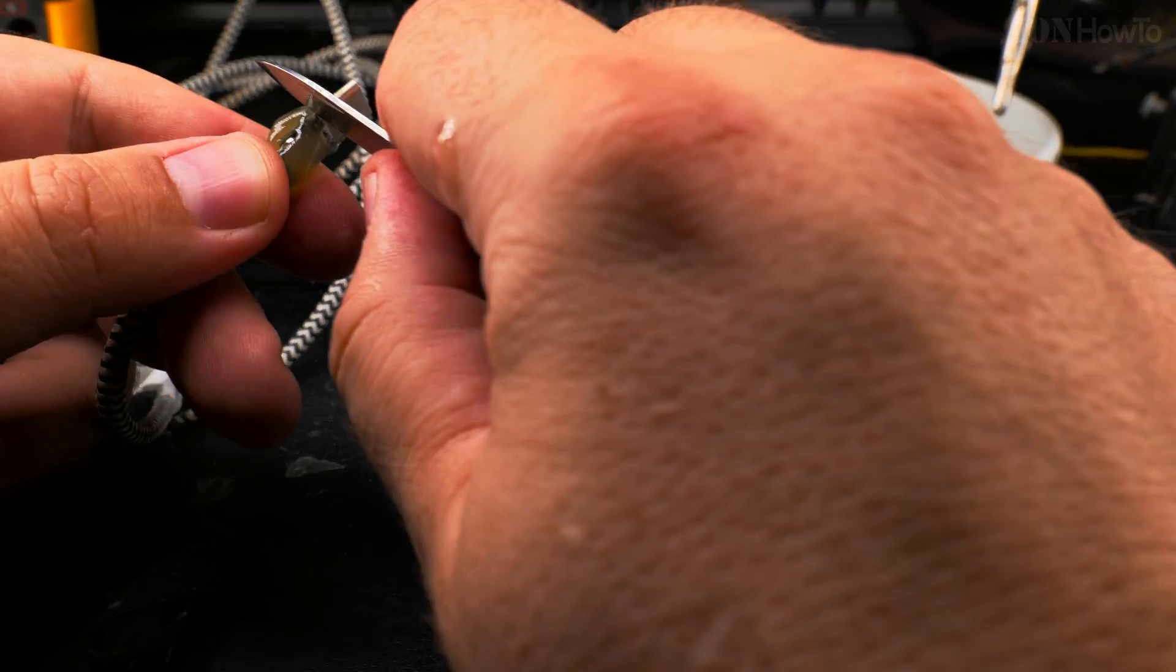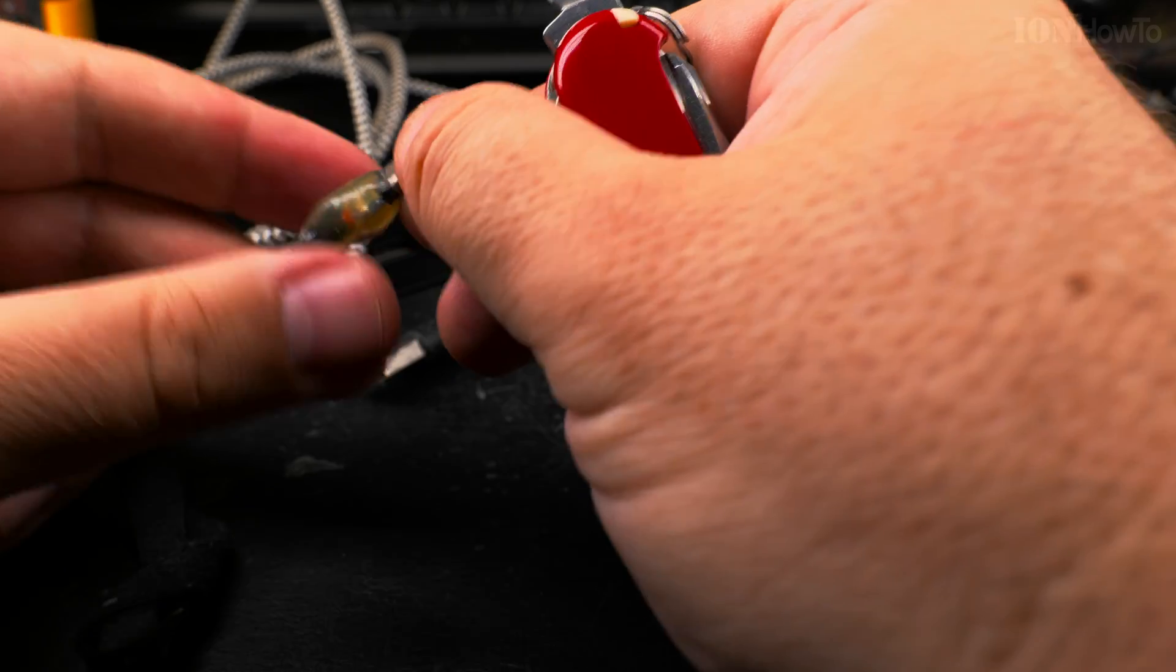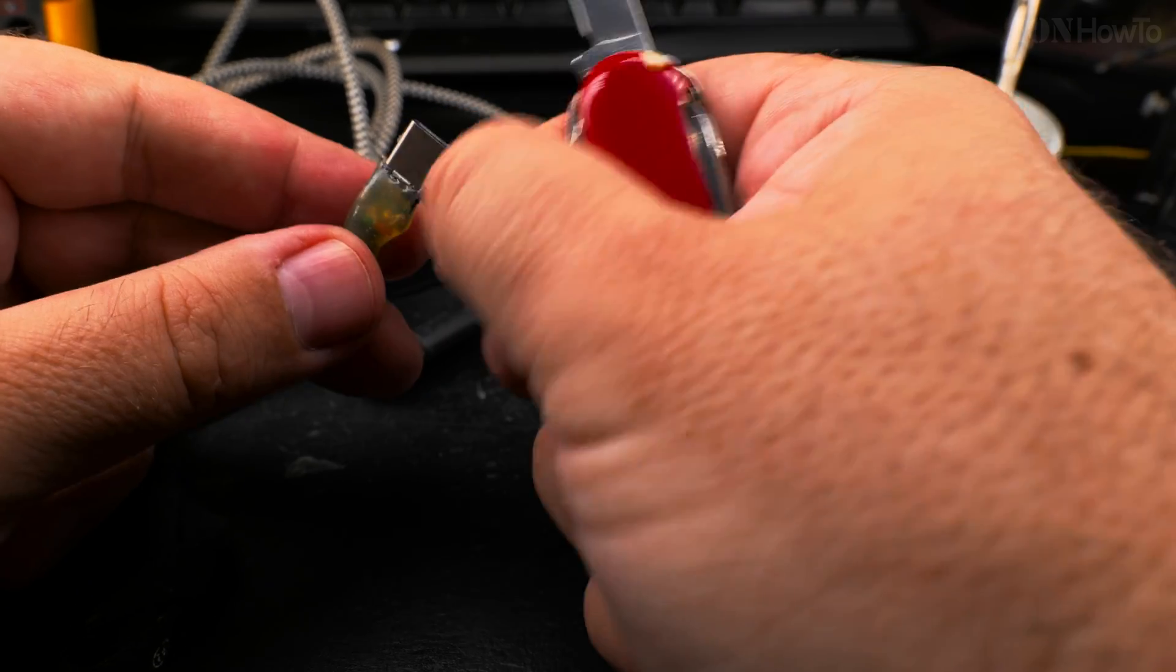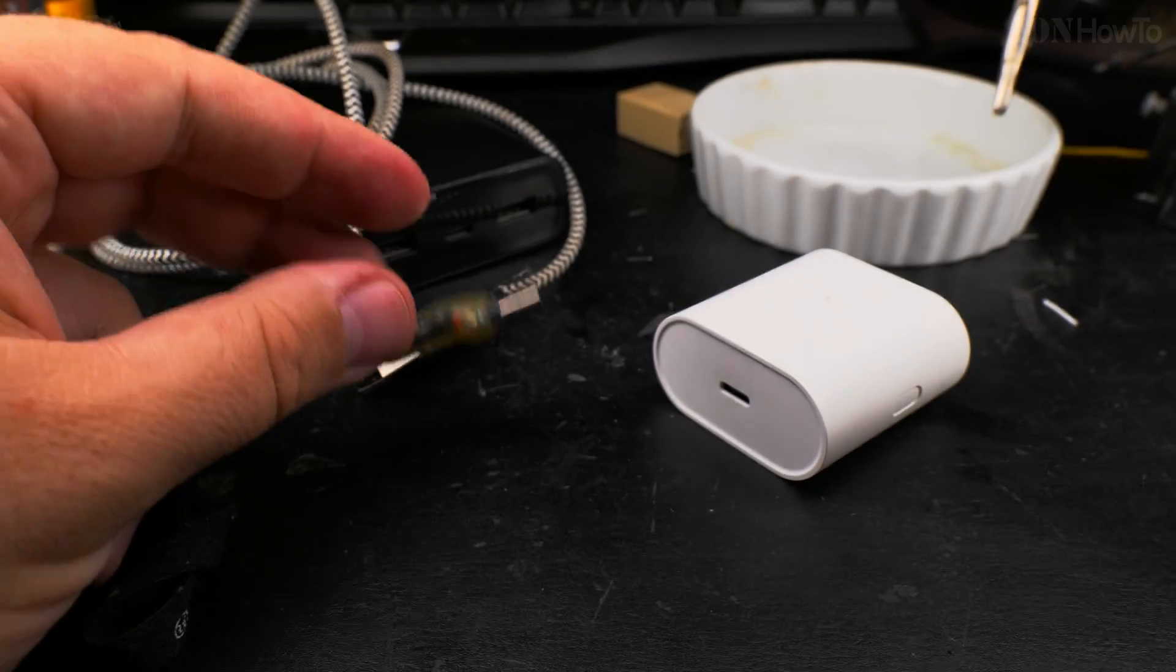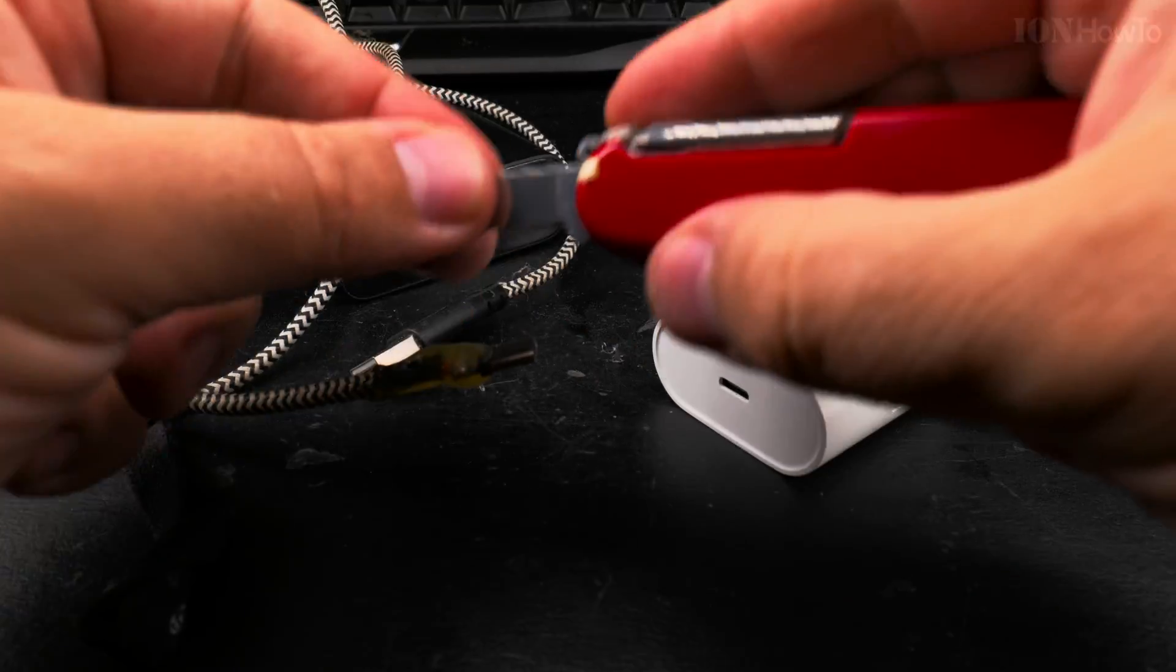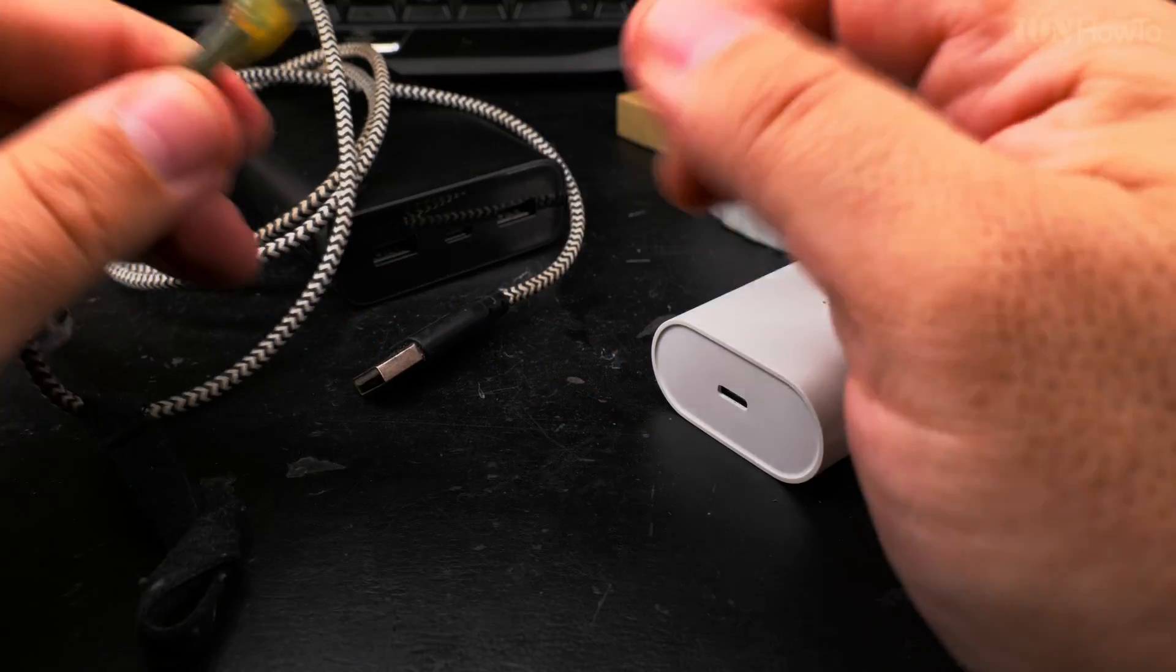And the idea is that it goes into the charging port easy like this. It can go in the port without cutting this, but I thought, why not make it nice? I mean, it already doesn't look very good, but it's working. It's a cable now, I can use it.